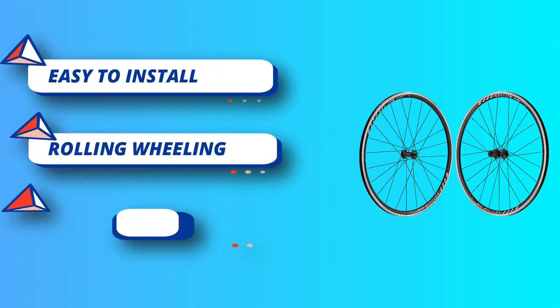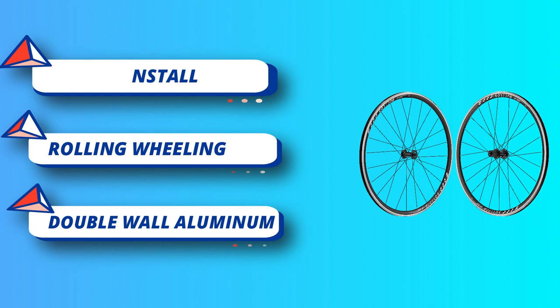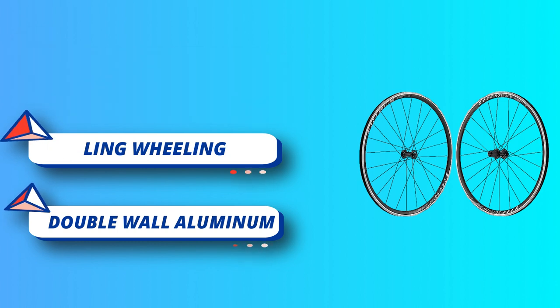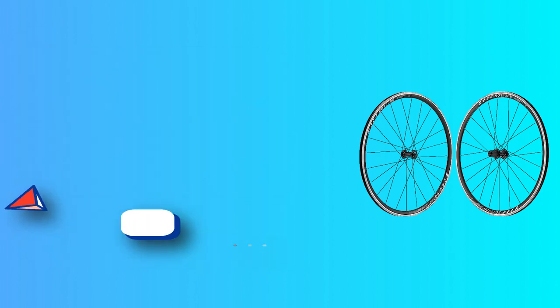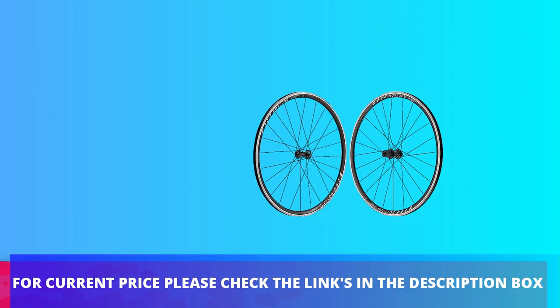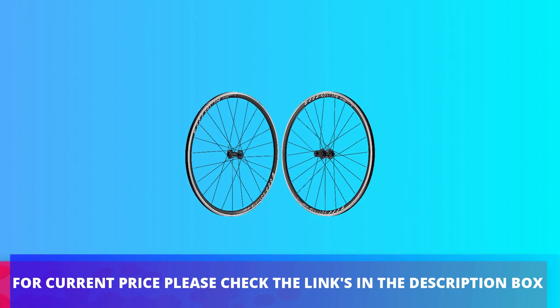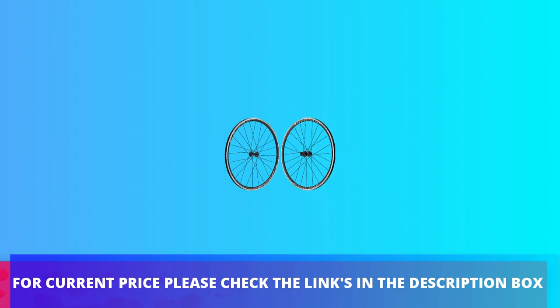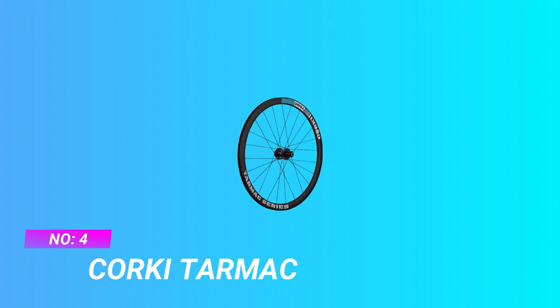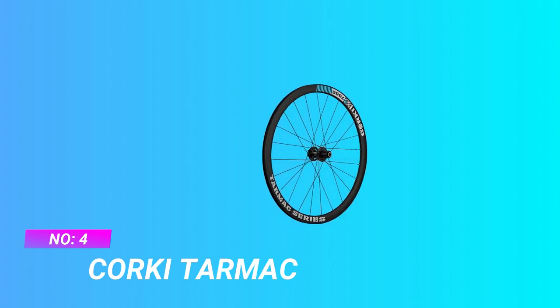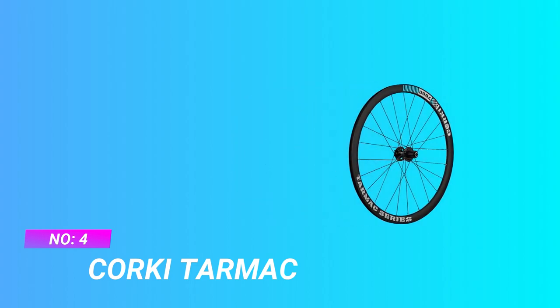Durability: double wall aluminum alloy wind braking shape. For current price, please check the links in the description box. Number four: Corky Tarmac road bike wheels for climbing.